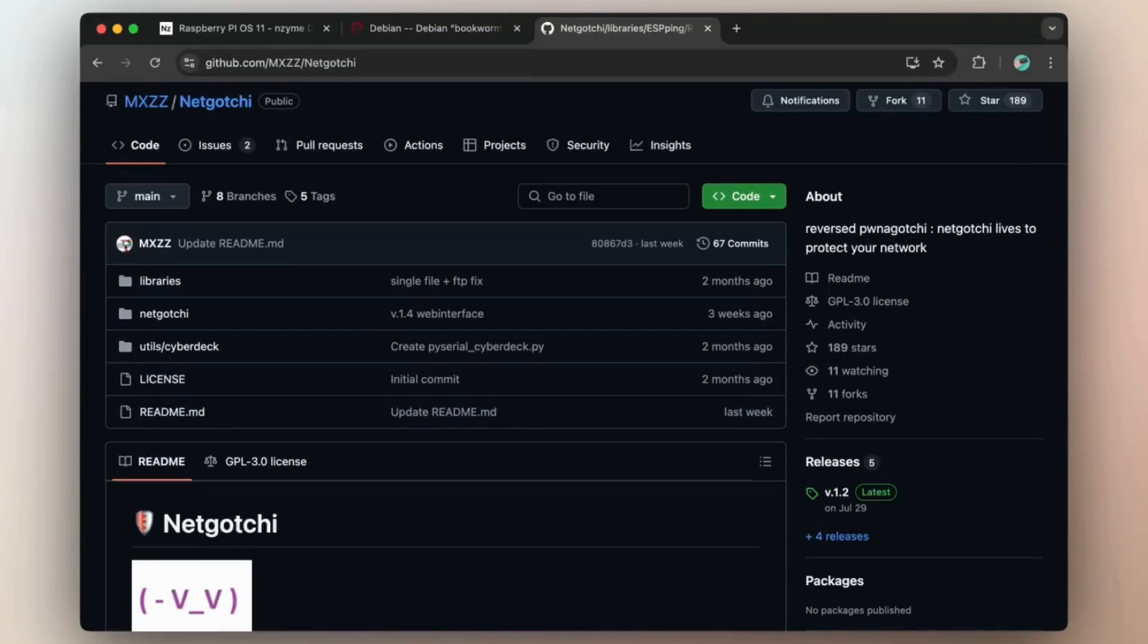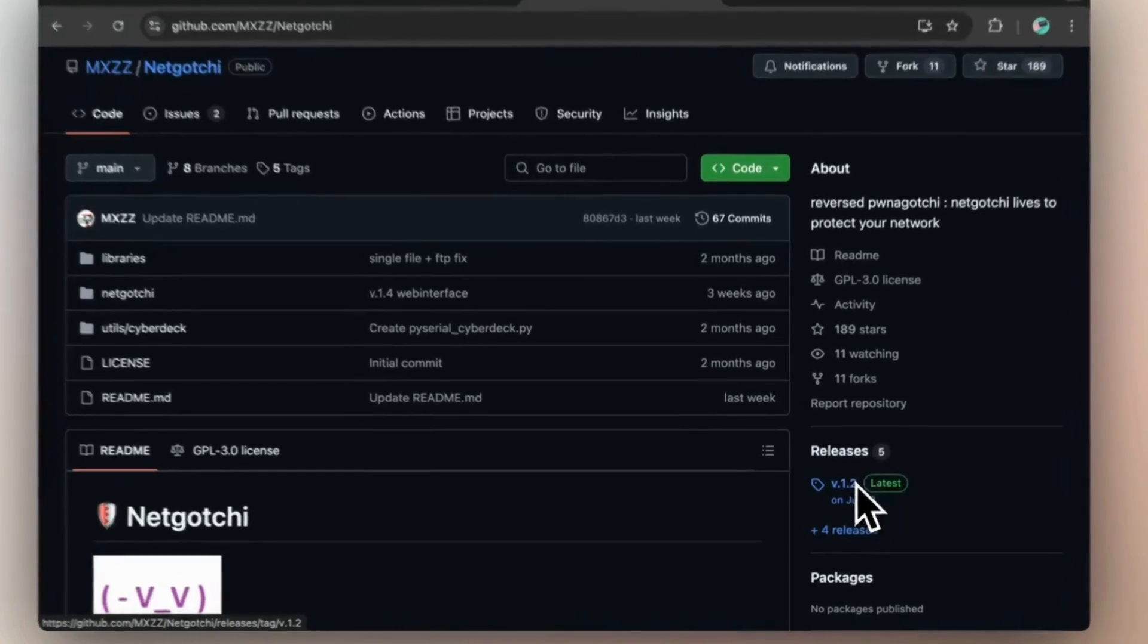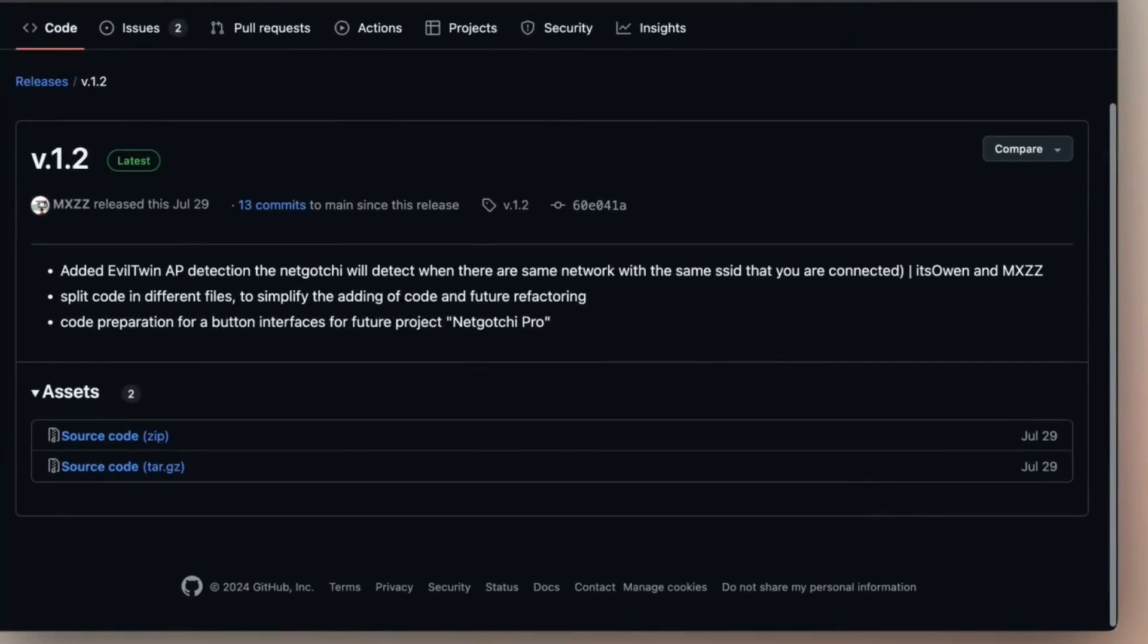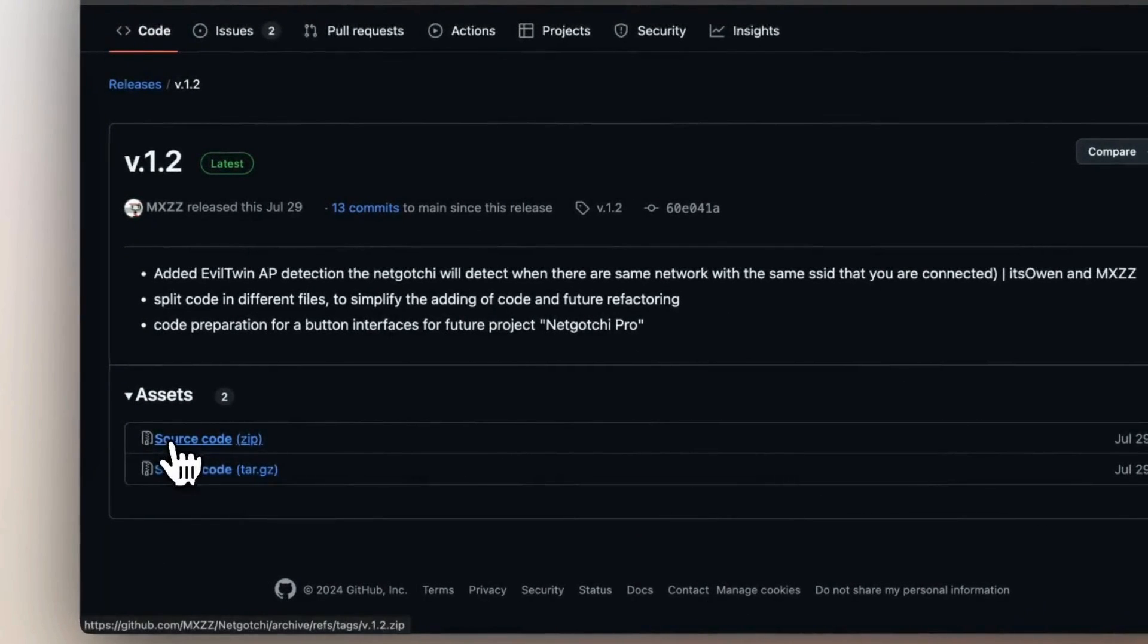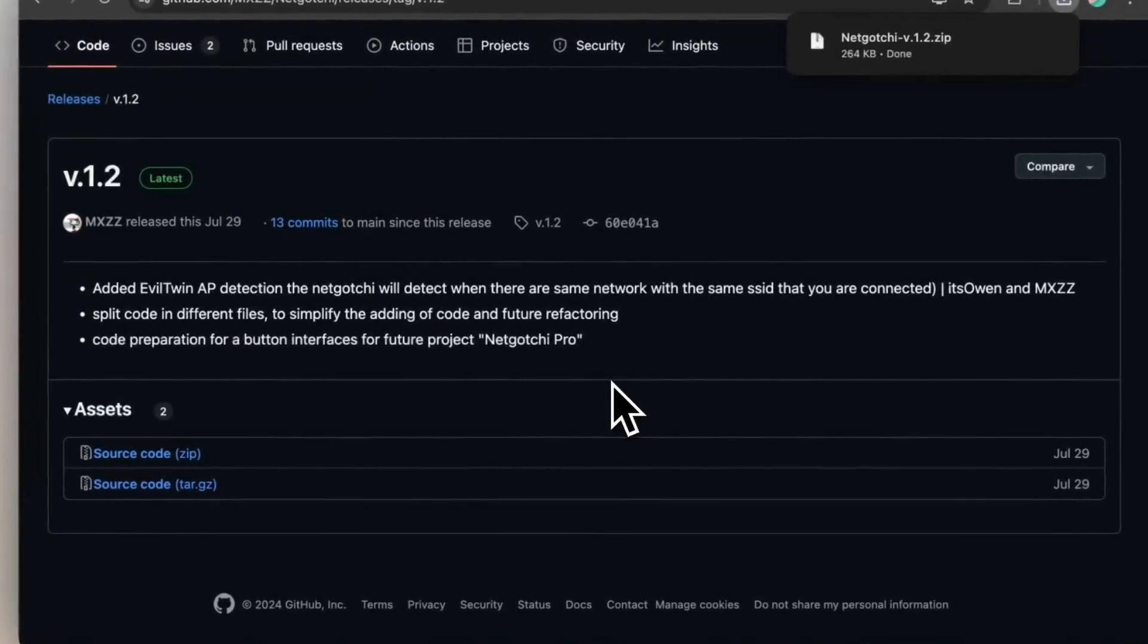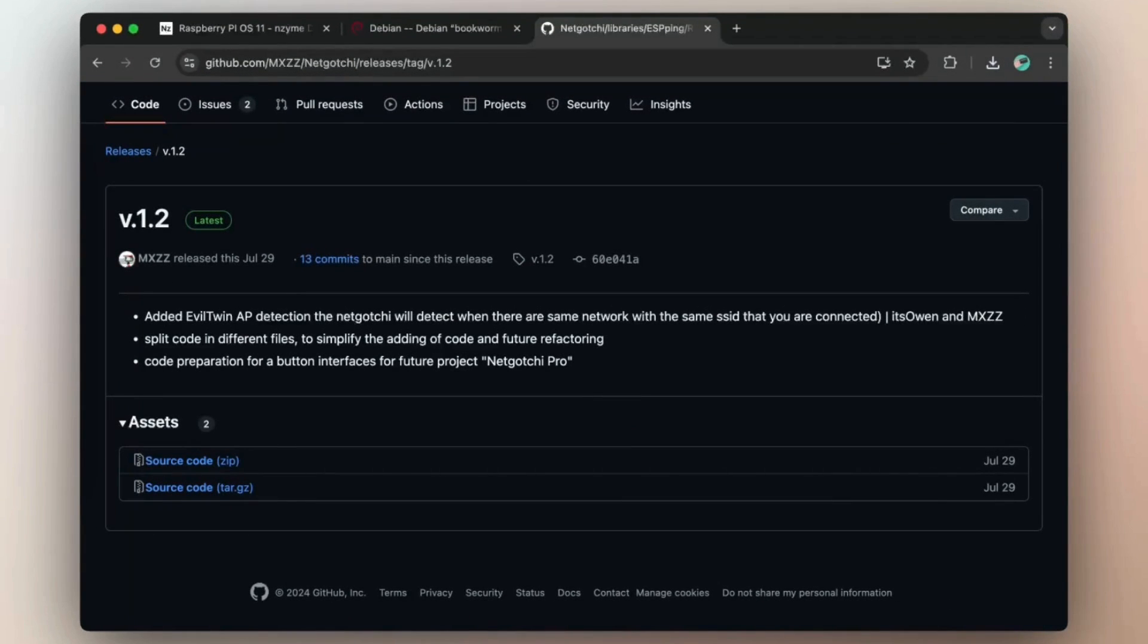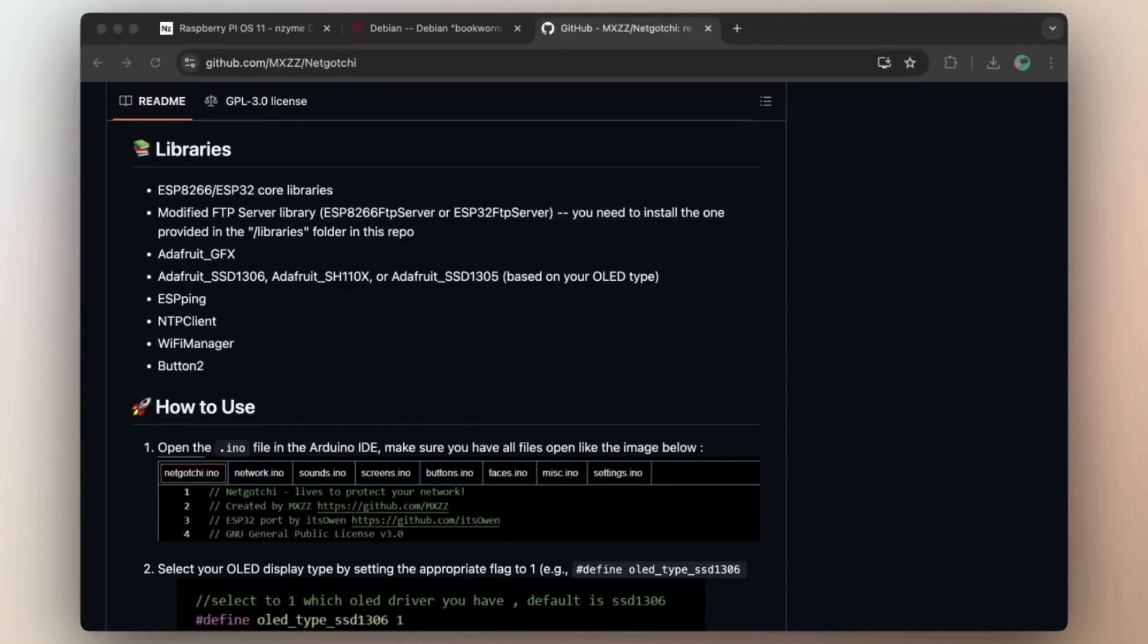So first thing first, we are going to the GitHub page and download the latest source. Once this is done, we will move to Arduino IDE to flash the board. But before this, we need to install all the dependencies.